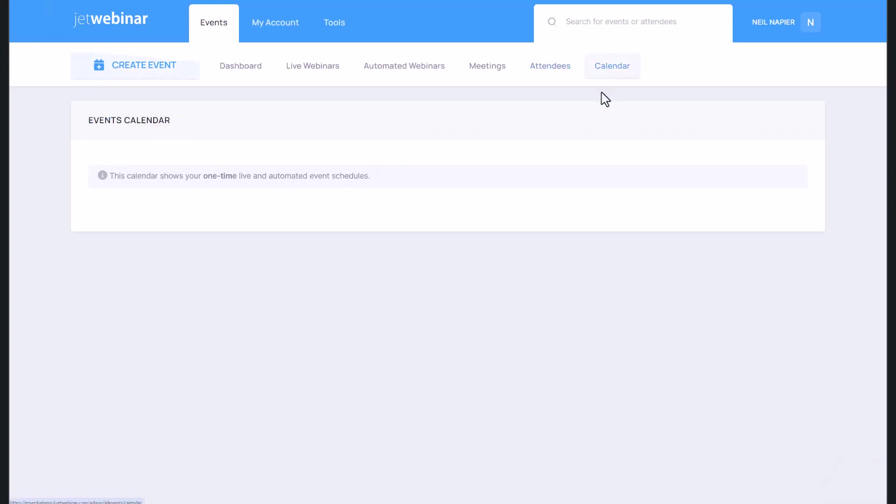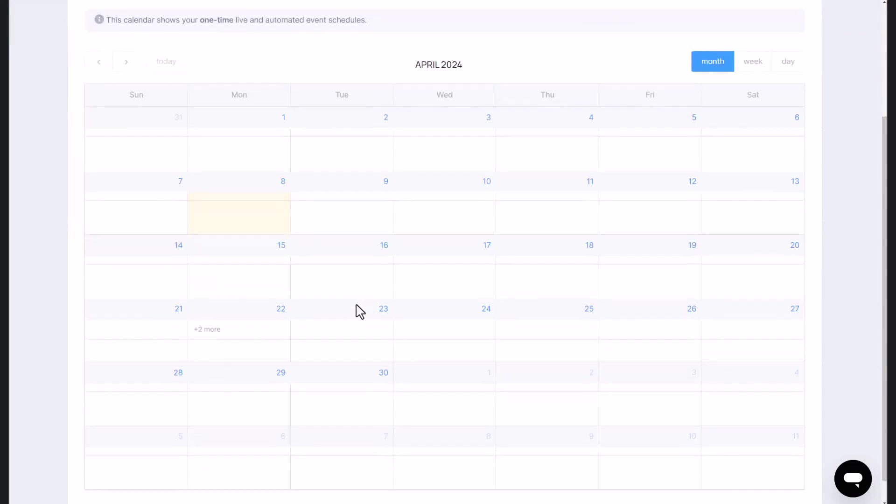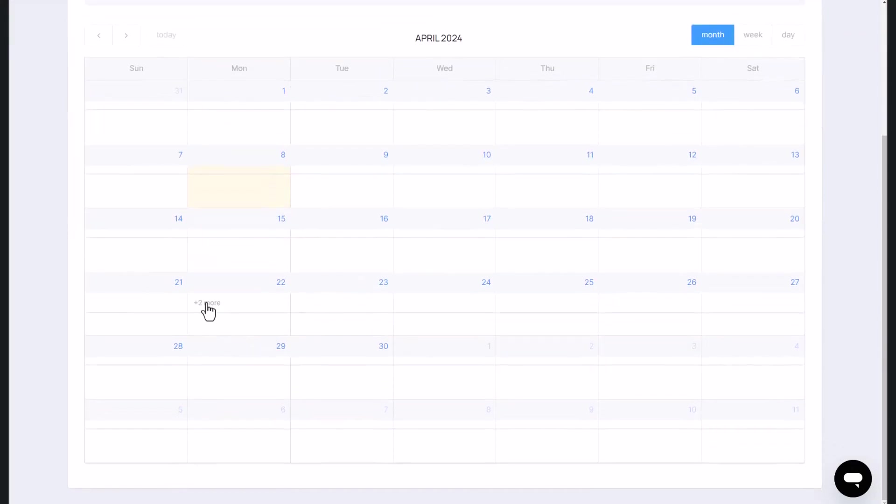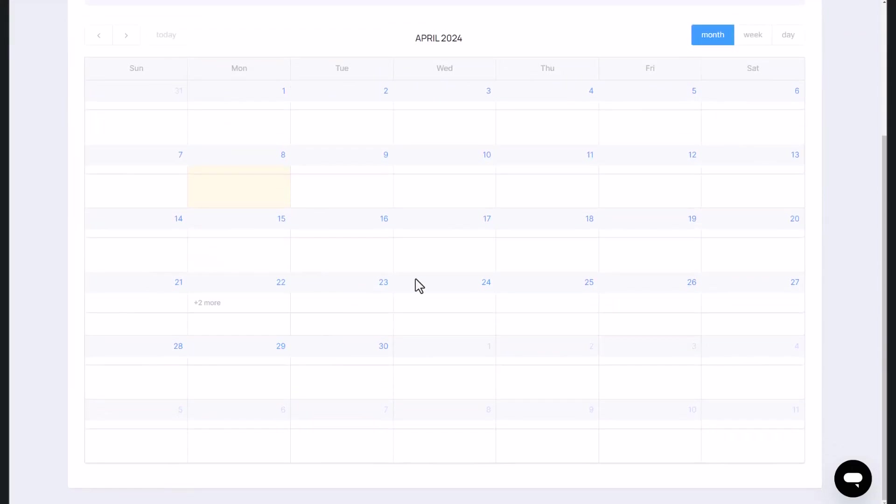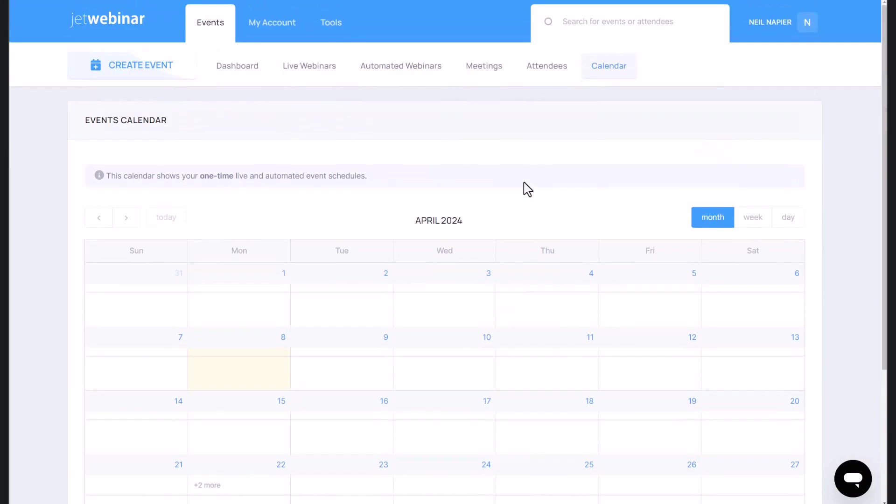And of course, once you have everything set up, you will see the calendar here with all the events that are upcoming. So this way, you are able to visualize exactly how many webinars you're going to be running.